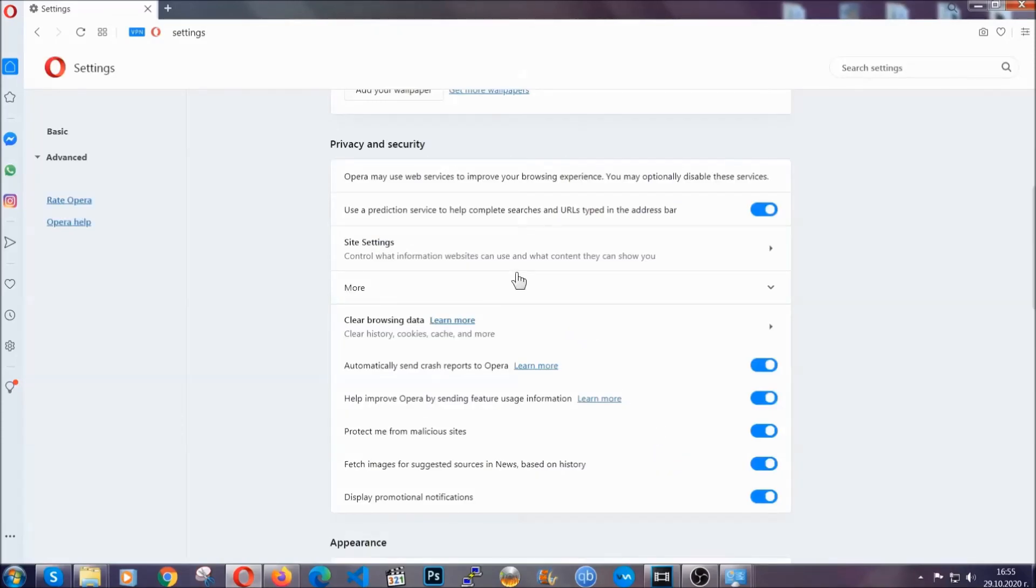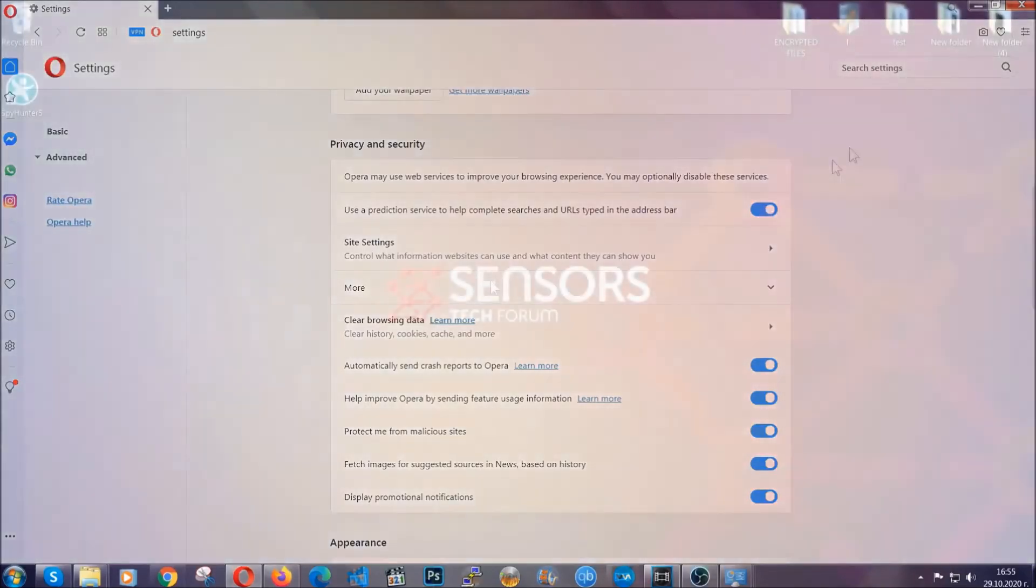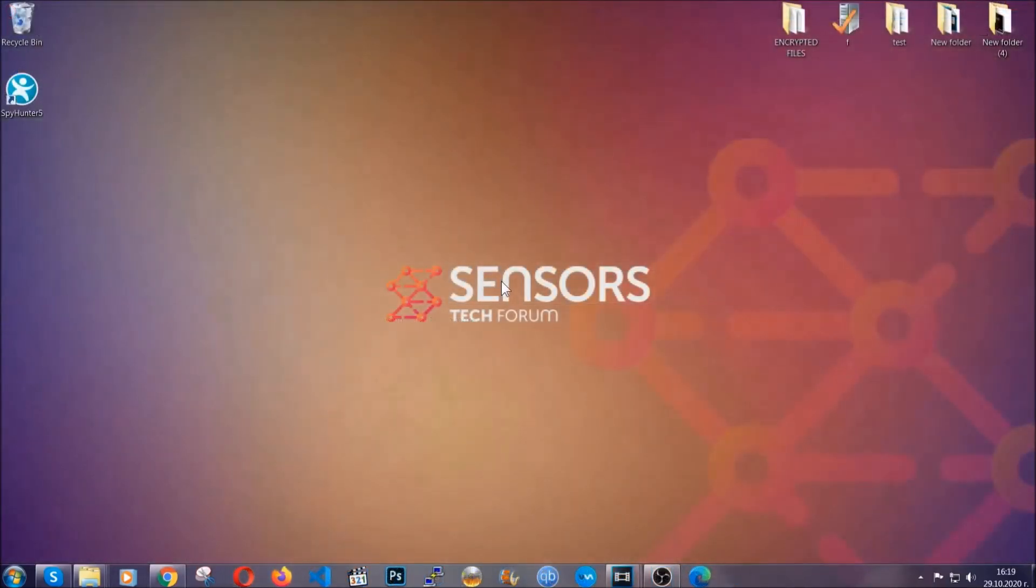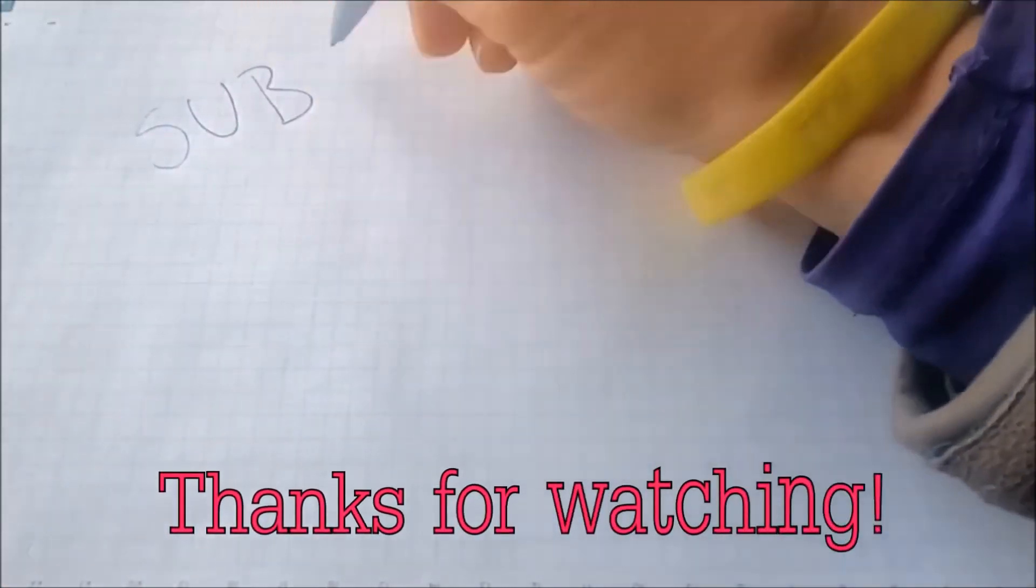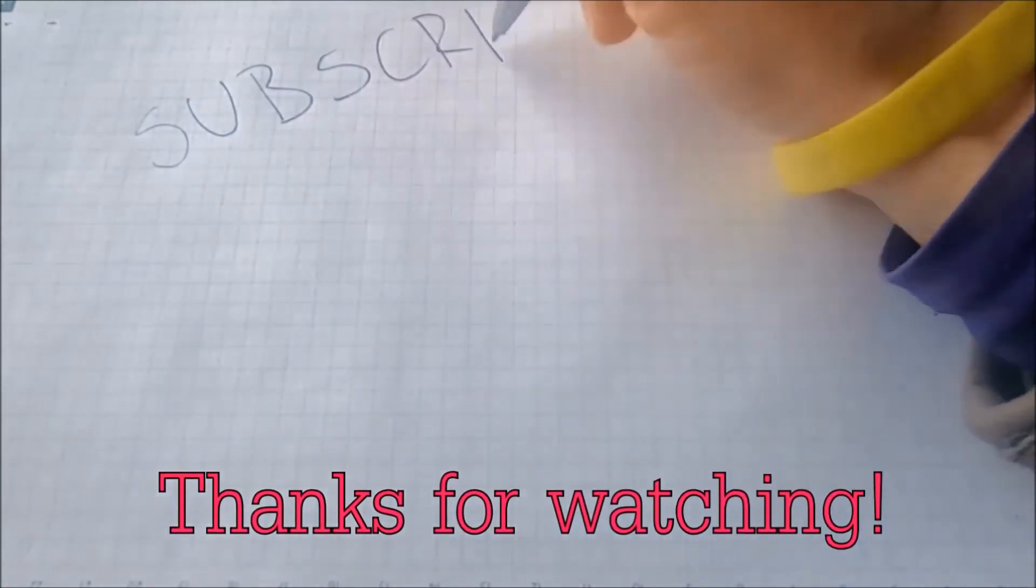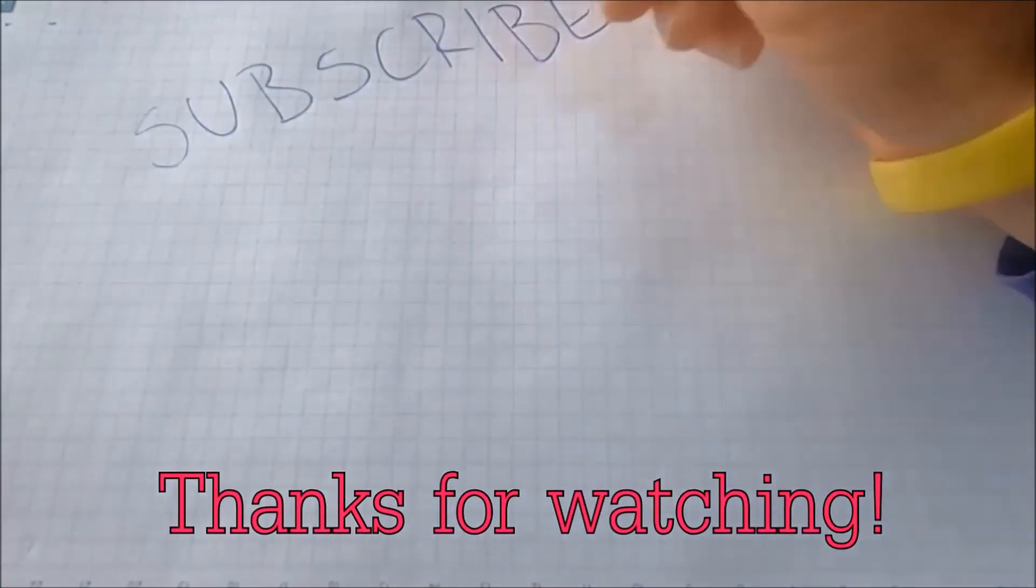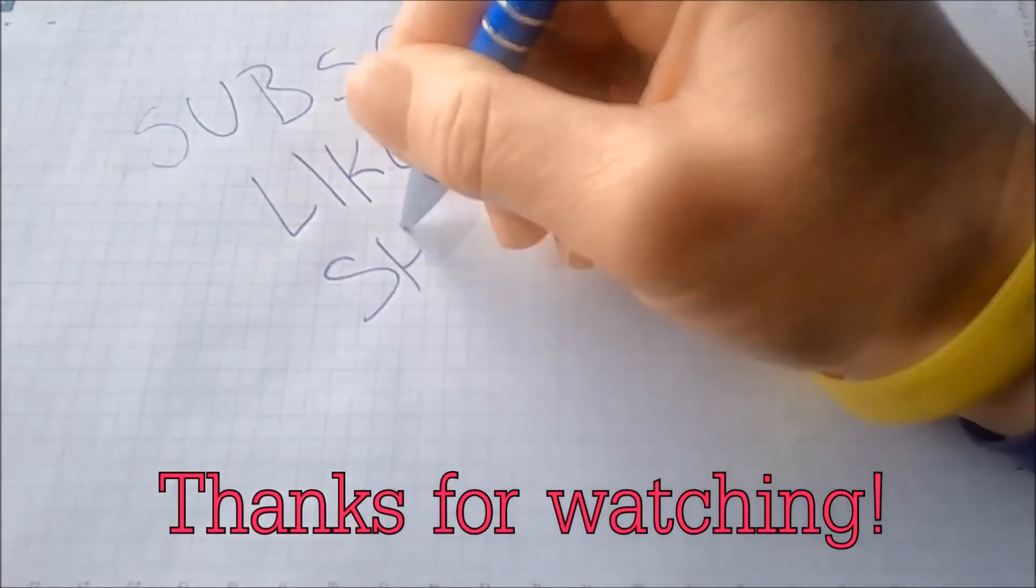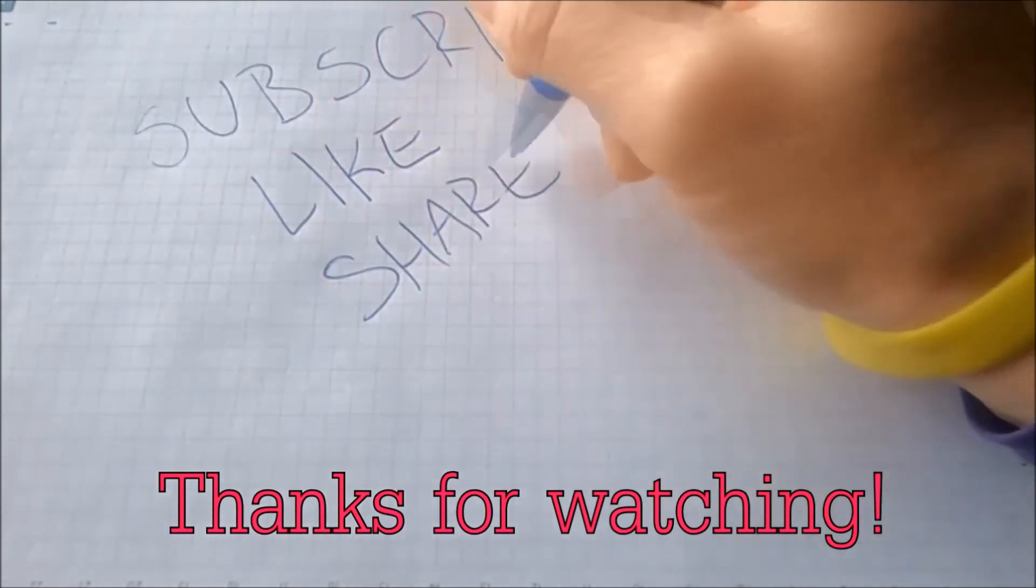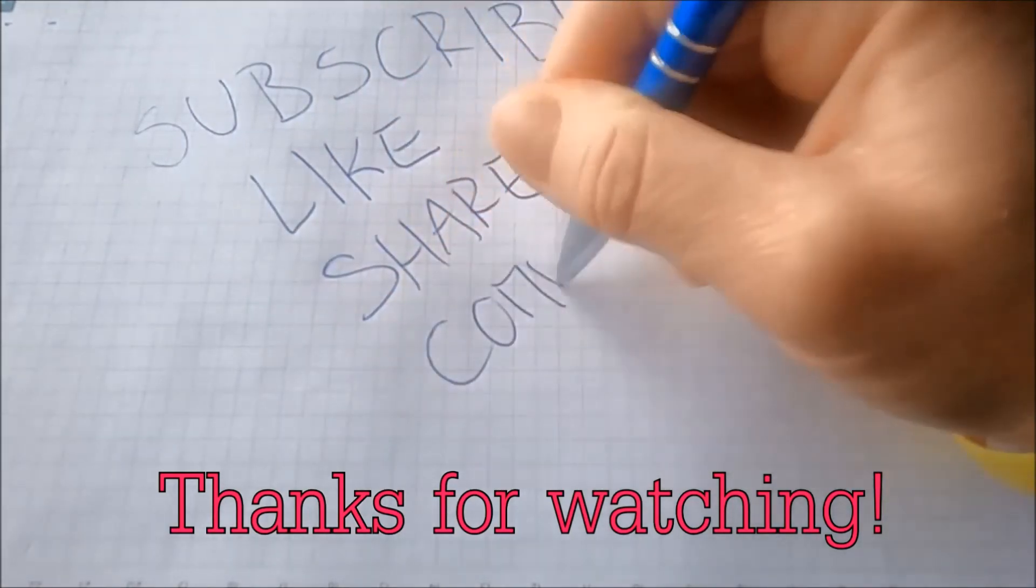So with this, hopefully you should have get rid of this nasty adware threat. Thanks for watching guys. We hope this video helped you. We appreciate if you'd subscribe, comment. We respond fast to any comments, so make sure to ask us any questions if anything is not clear. Thanks for watching.